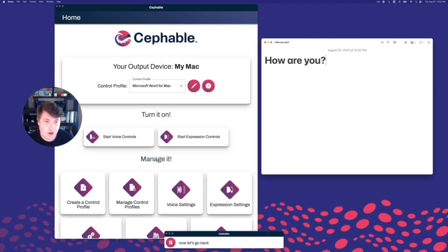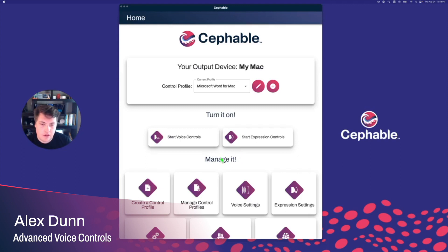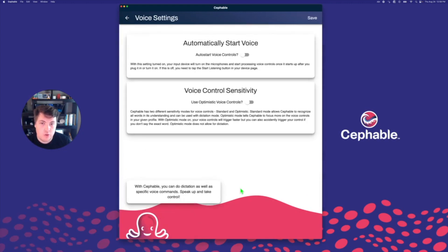Now let's go back and learn about all the other advanced voice settings we can set up. Back in the Cephable app, let's look at some of the other advanced voice settings we can turn on. You can get to it down below by clicking the voice settings button. There are two settings here: automatically start voice controls and use optimistic voice controls. When you have automatic voice controls turned on, Cephable will open up the voice control window right when the app starts or when you log into your computer.